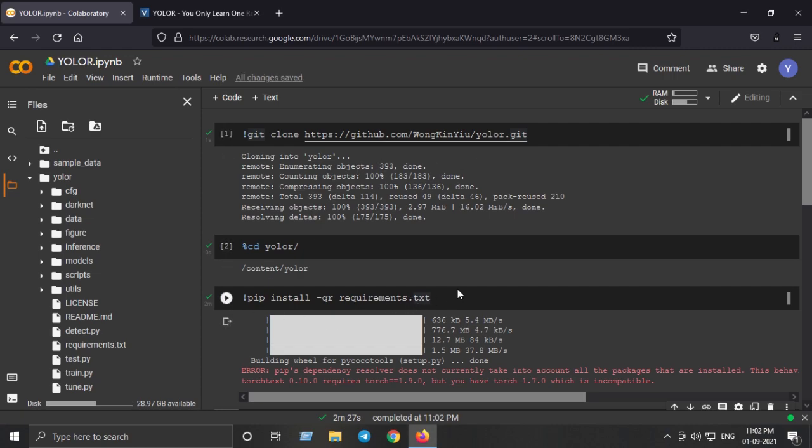The next step is to install two more things before we can run the model. The first one is MishCUDA which is the PyTorch CUDA implementation of the self-regularized Mish activation function, and the next is the PyTorch Wavelets library.